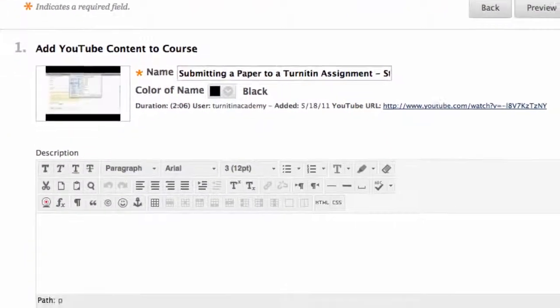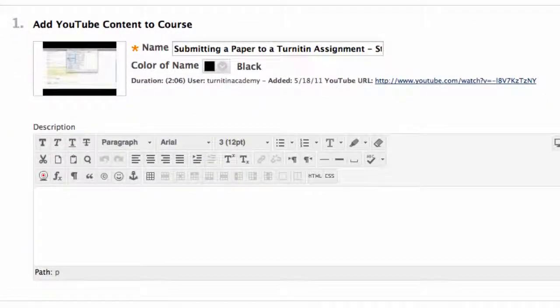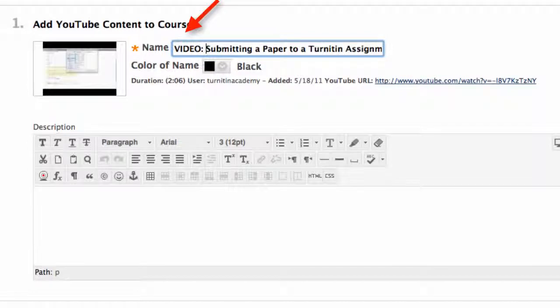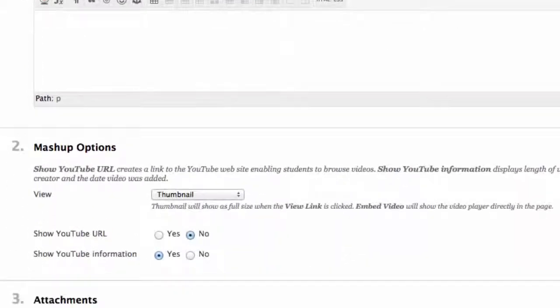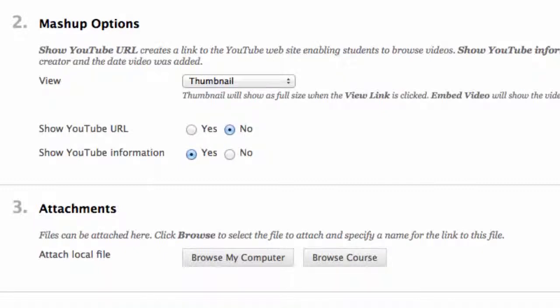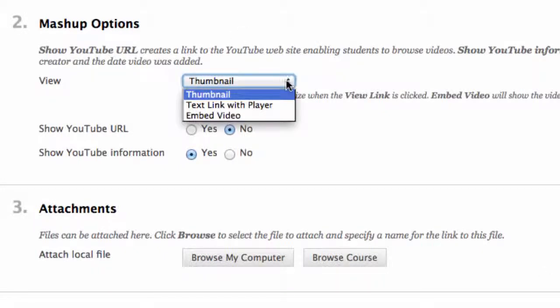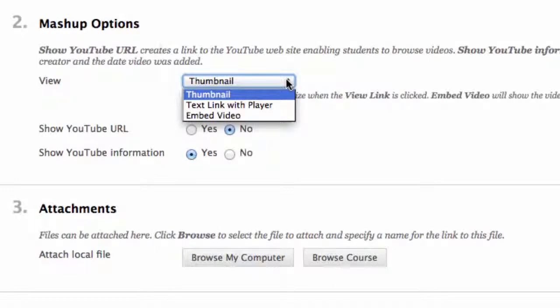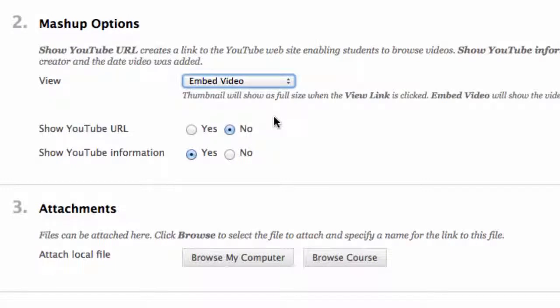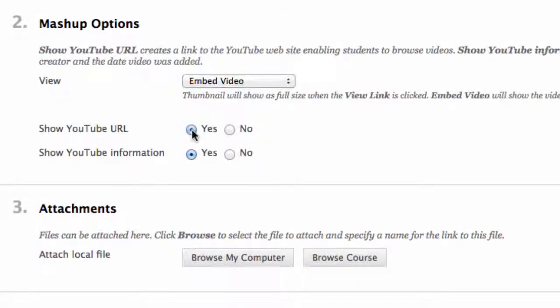Here is where we can add and edit information about the video we are embedding. Number one, add YouTube content to course. When I have a video, I always include video in the title before the name of the video. Number two, mashup option. For the view, you can choose thumbnail, text link with player, or embed video. I choose embed video. I also click yes to show YouTube URL and click no to show YouTube information.